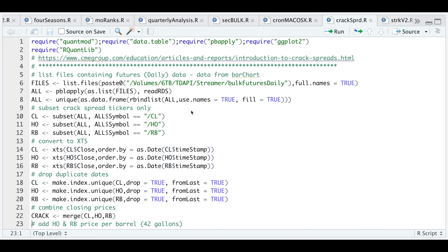I'm reading in the files, subsetting for only these symbols, converting these as XTS objects, dropping duplicate dates by running make.index.unique, and then merging all the contracts into a single XTS object called crack.